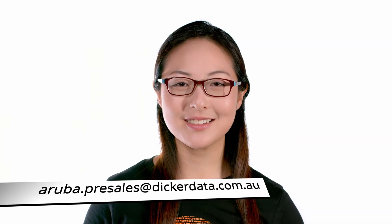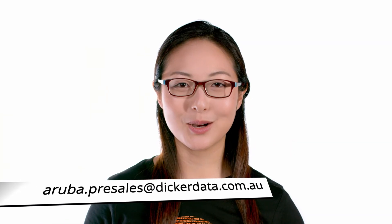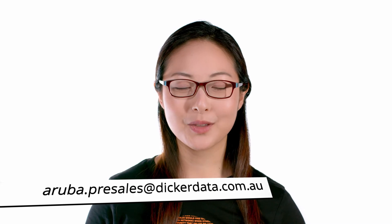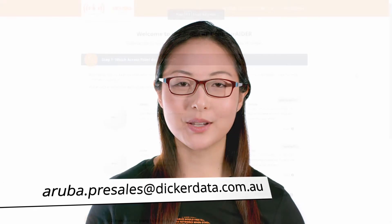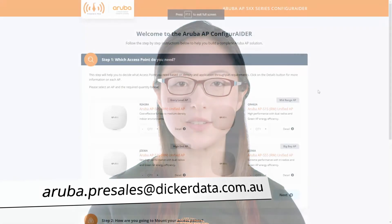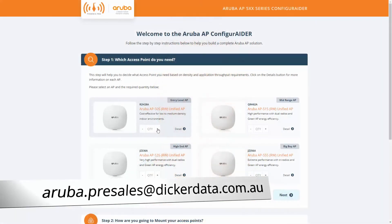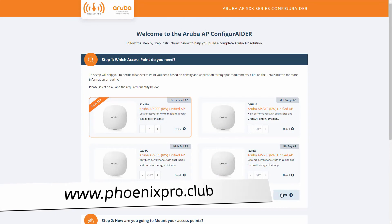And there you have it. For more information, email aruba.presales at dickerdata.com.au or if you need help choosing brackets, use our AP 500 series configurator at phoenixpro.club.